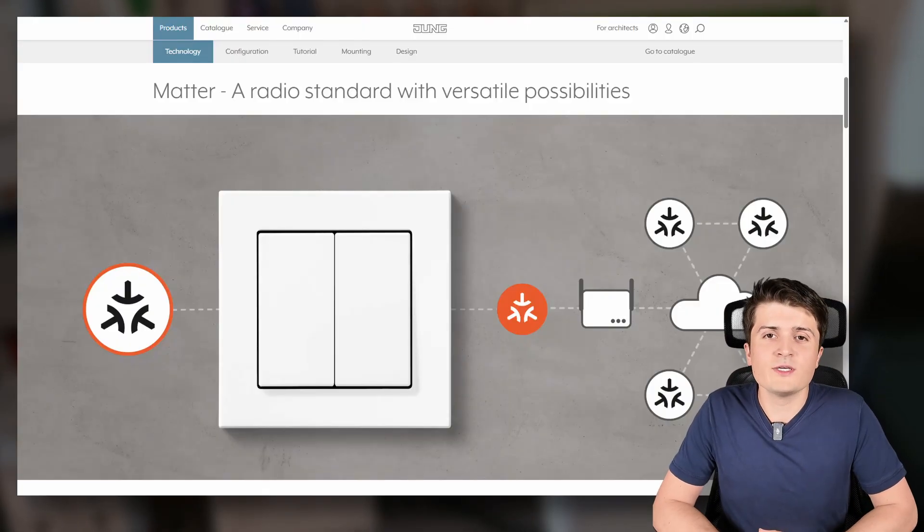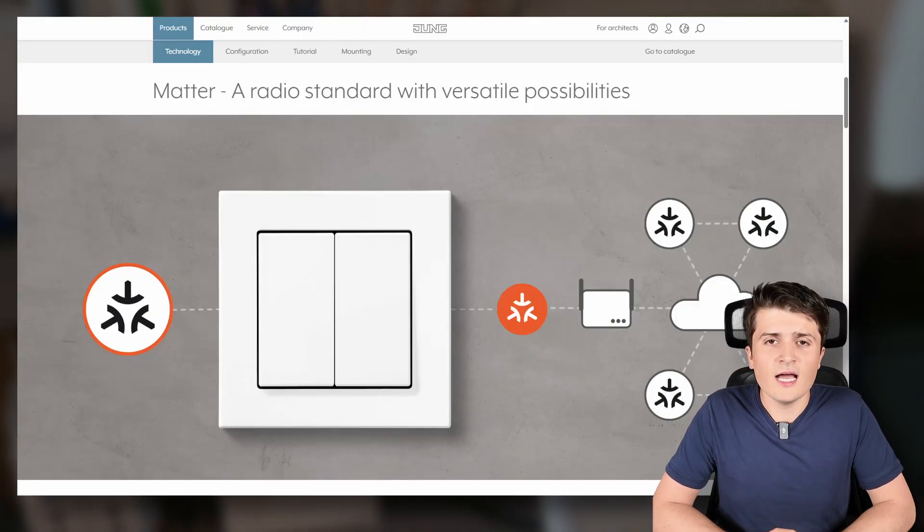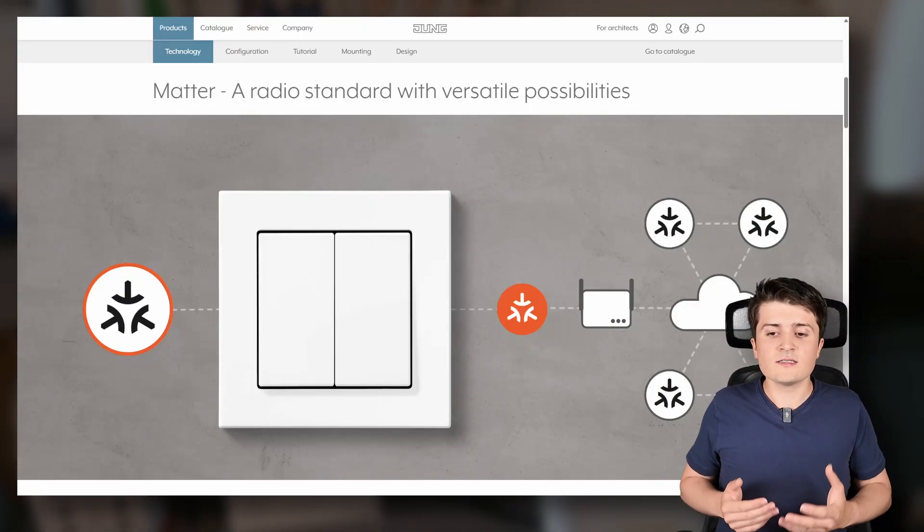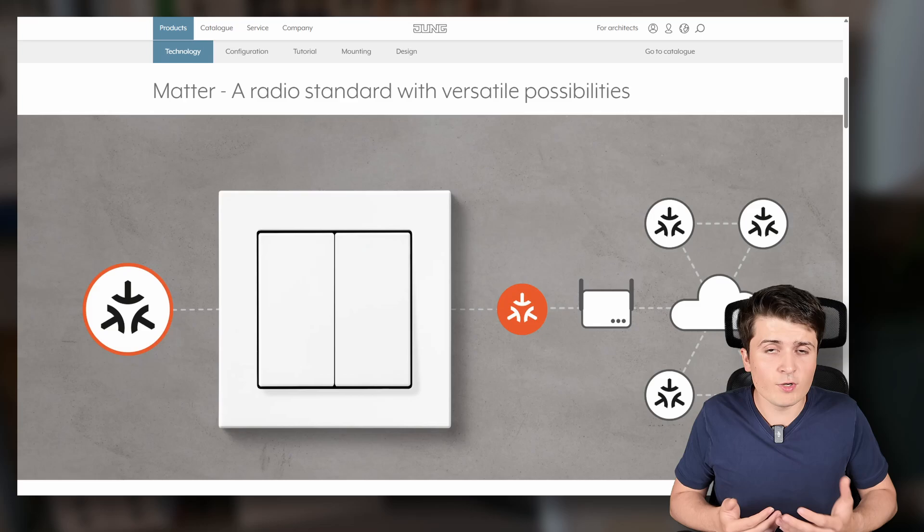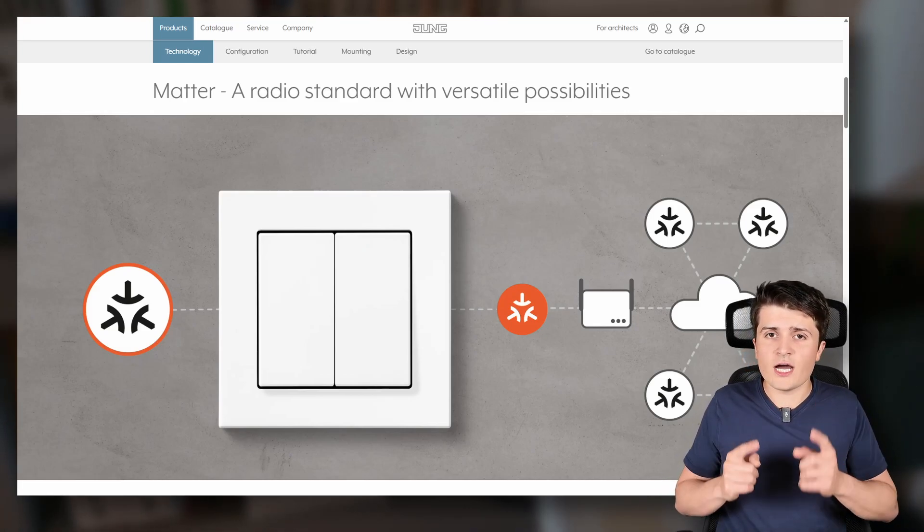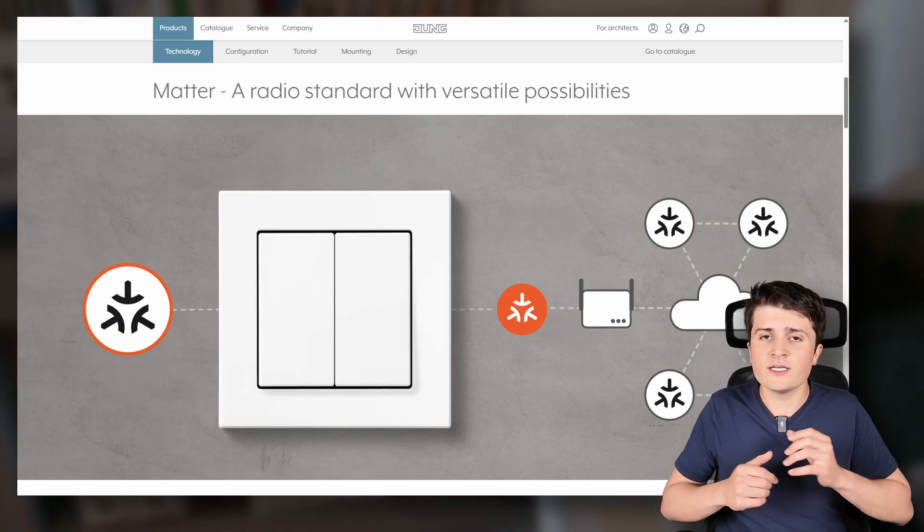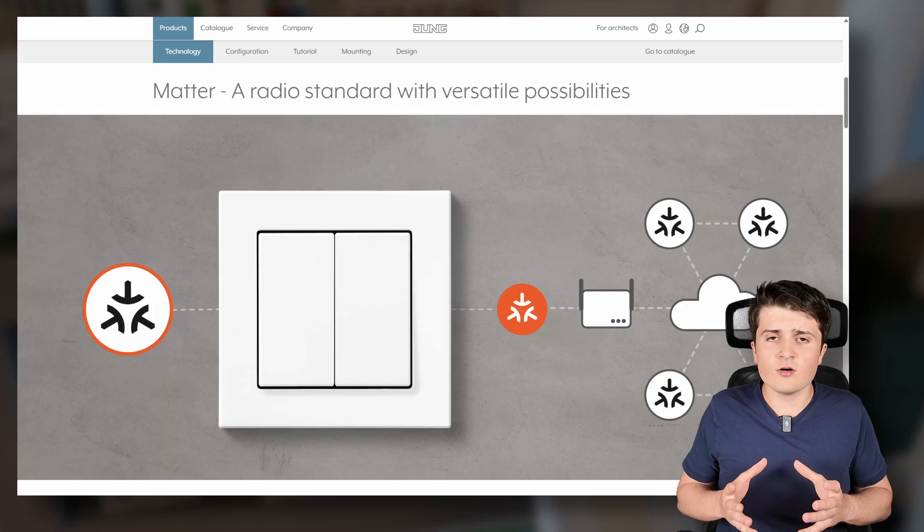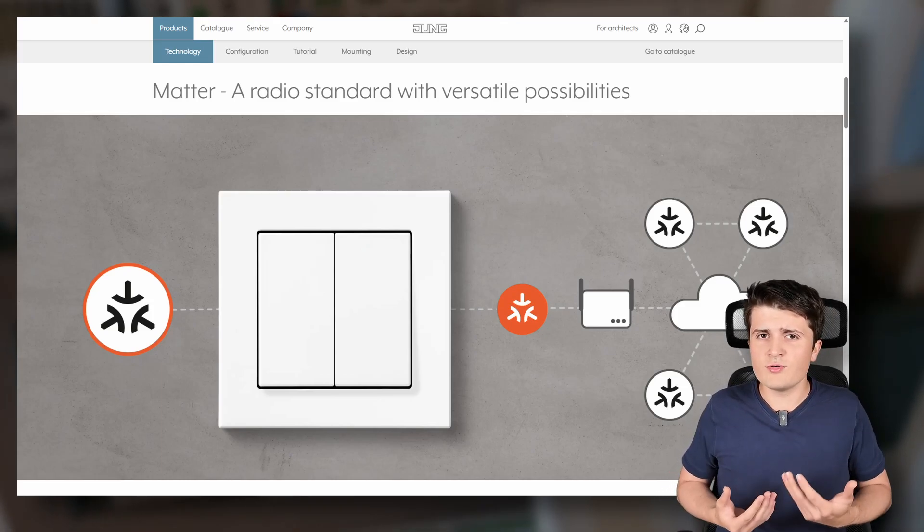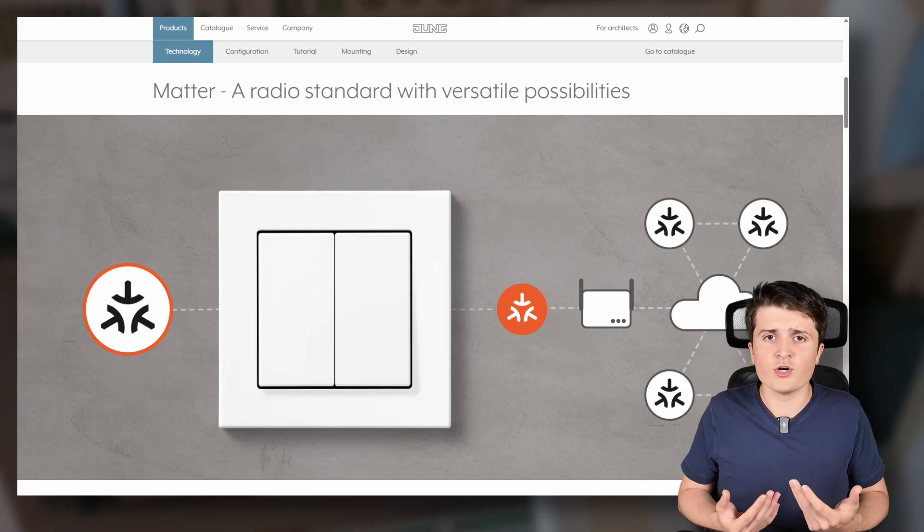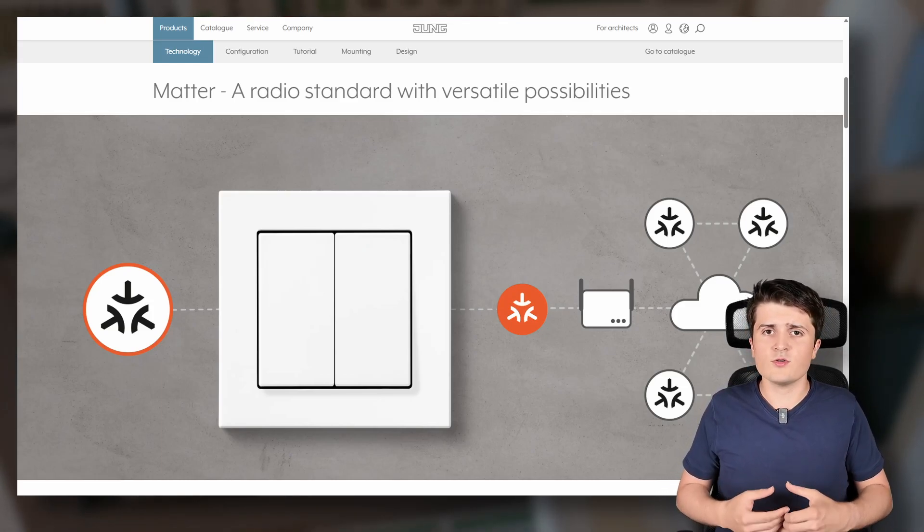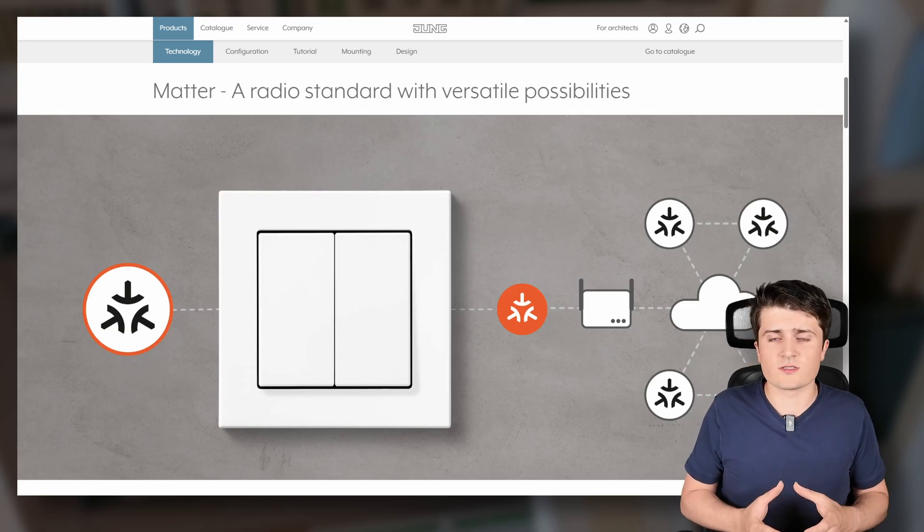Now let's go away from the software and start with some new devices. Even if I have said that I want to show you new KNX devices I will start with a new Matter device. Why that? Well because the company Jung has released a new Matter switch and this is something which I think is pretty interesting because it's pretty unusual.